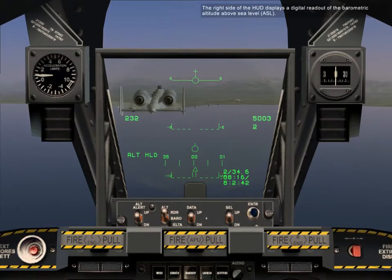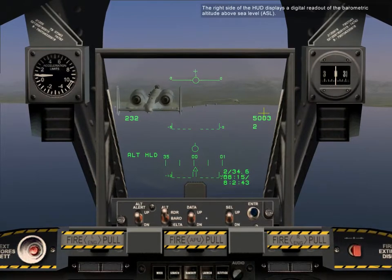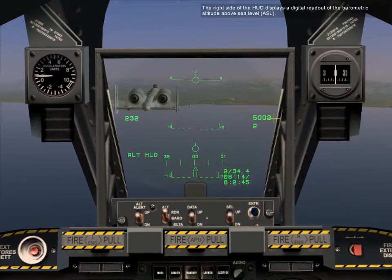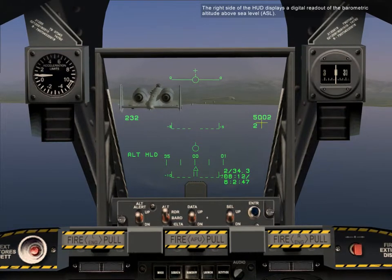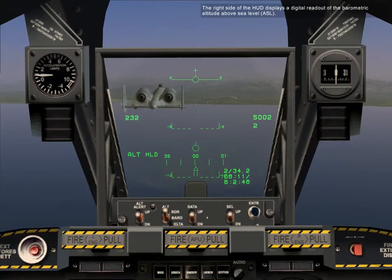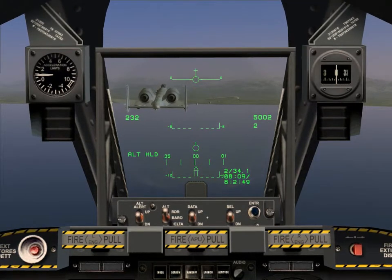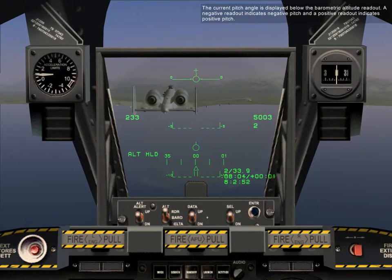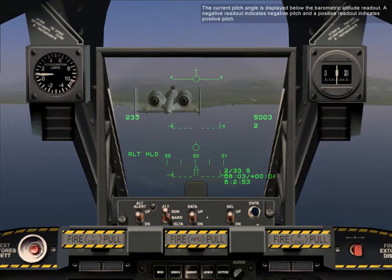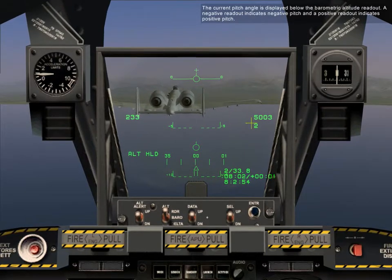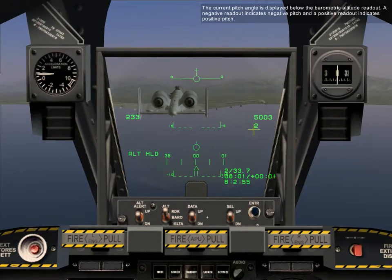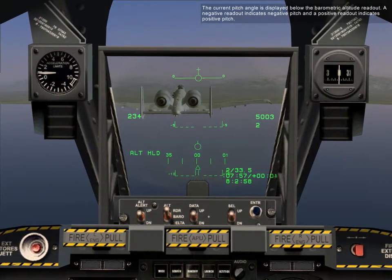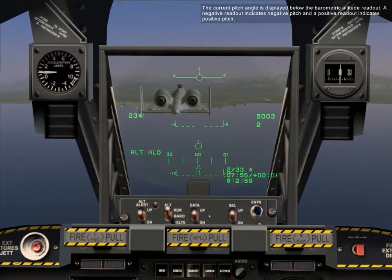The right side of the HUD displays a digital readout of the barometric altitude above sea level. The current pitch angle is displayed below the barometric altitude readout — a negative readout indicates negative pitch, and a positive readout indicates positive pitch.